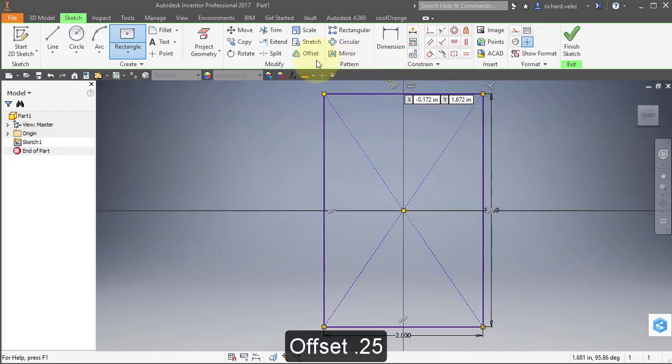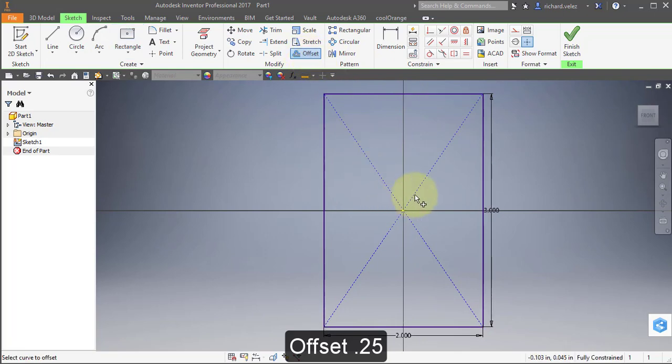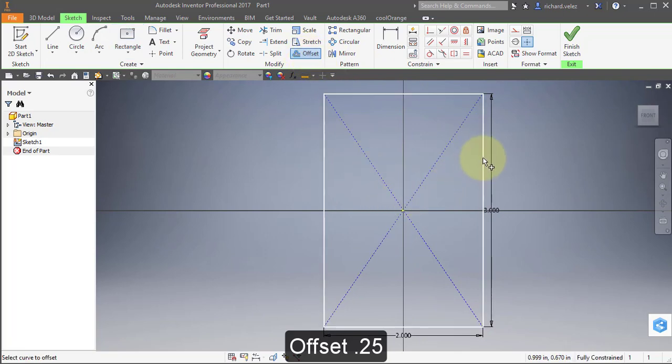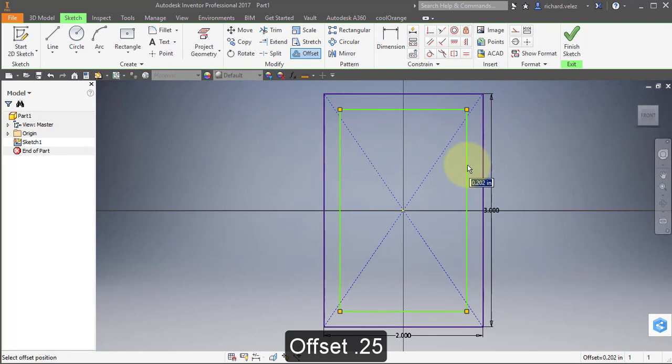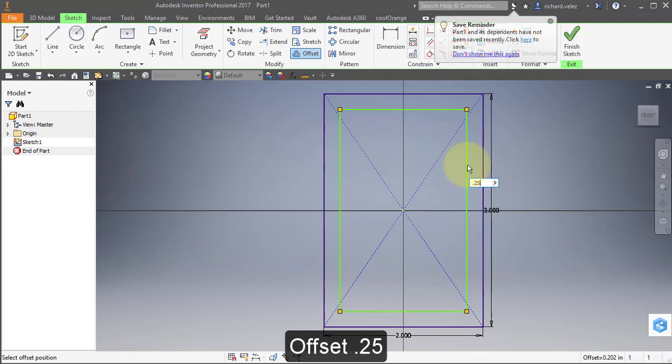Select Offset. Select this rectangle. Position your cursor about here and enter 0.25, then Enter.